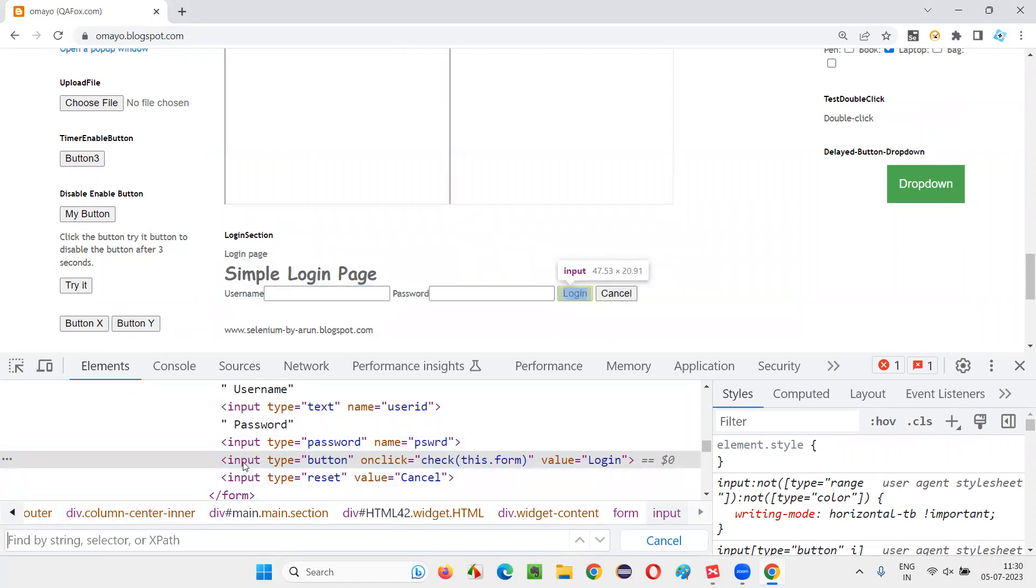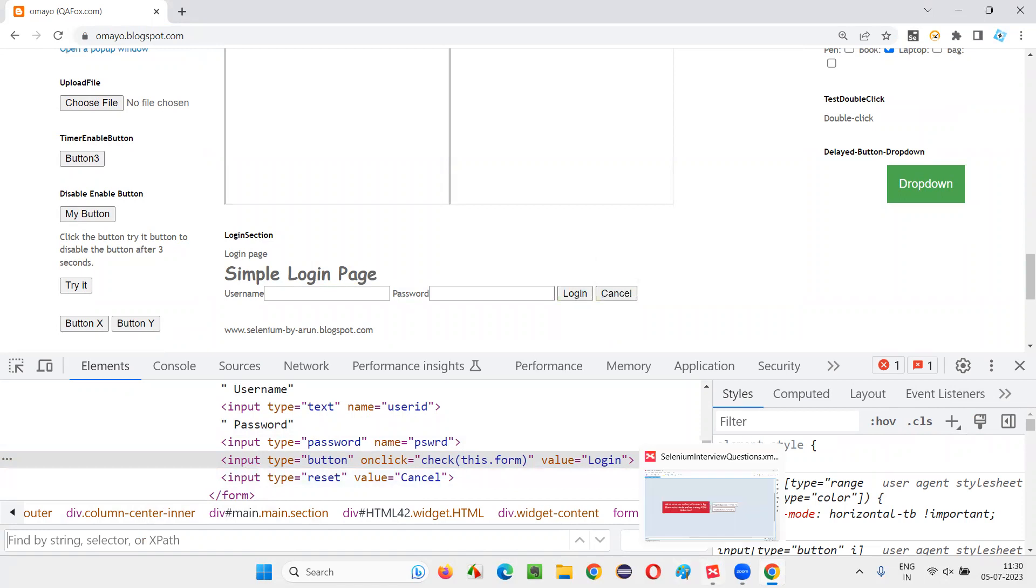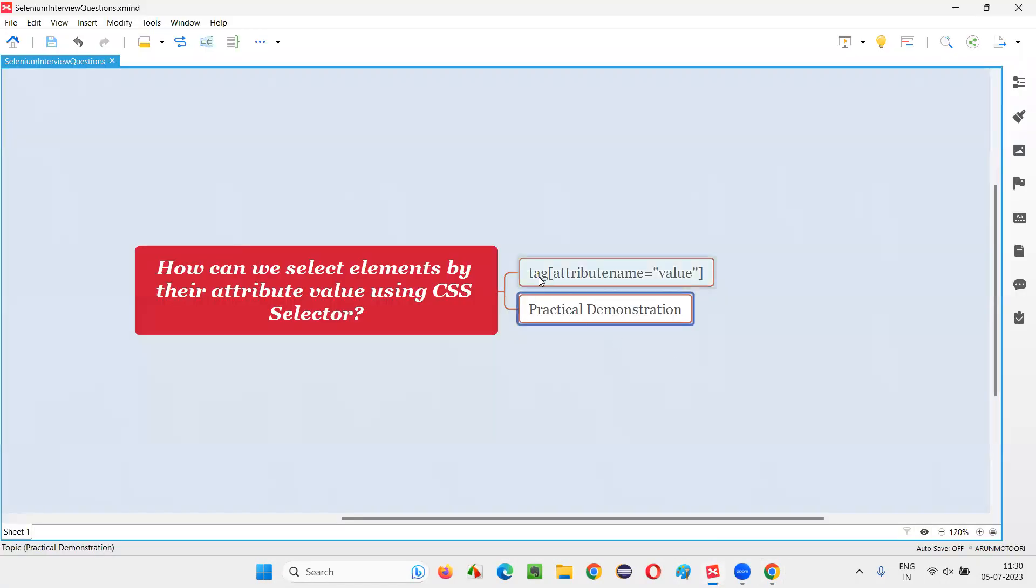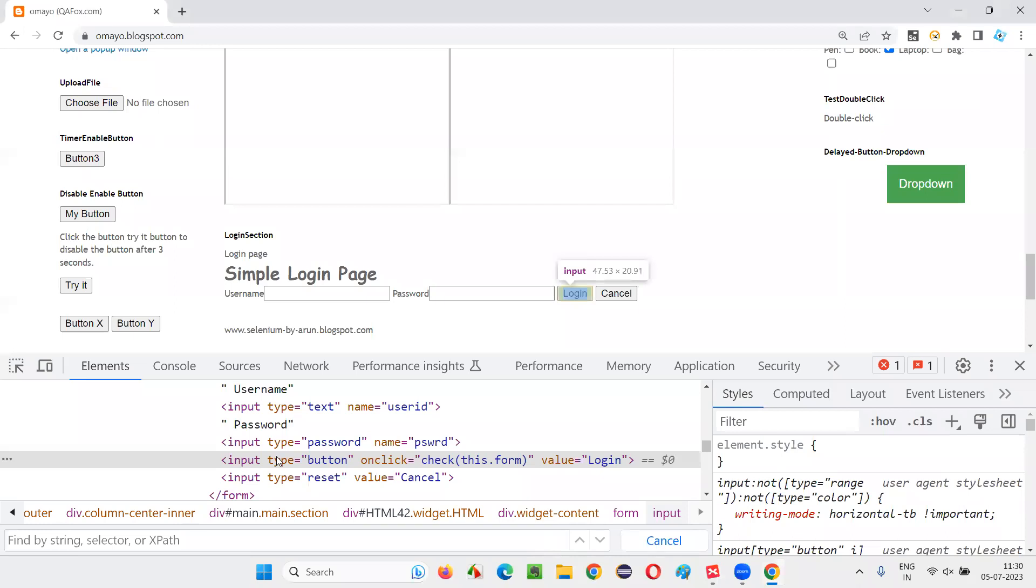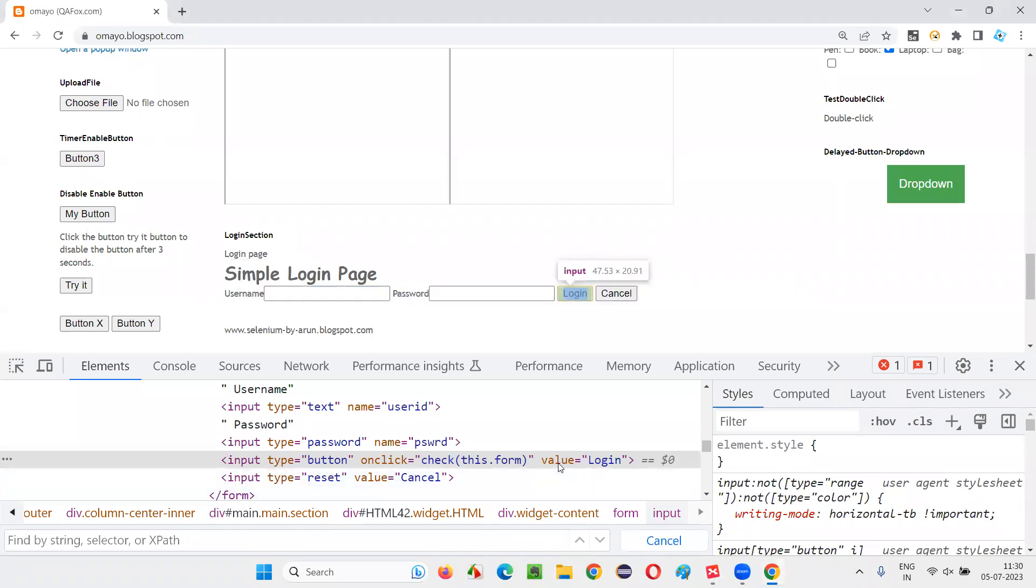Now, just simply say input tag, tag name is input. You just follow the syntax. First, you have to give the tag name, square bracket. So first, I have to give input, square bracket, in that the name of the attribute is value and value of the attribute is login. This is a value.